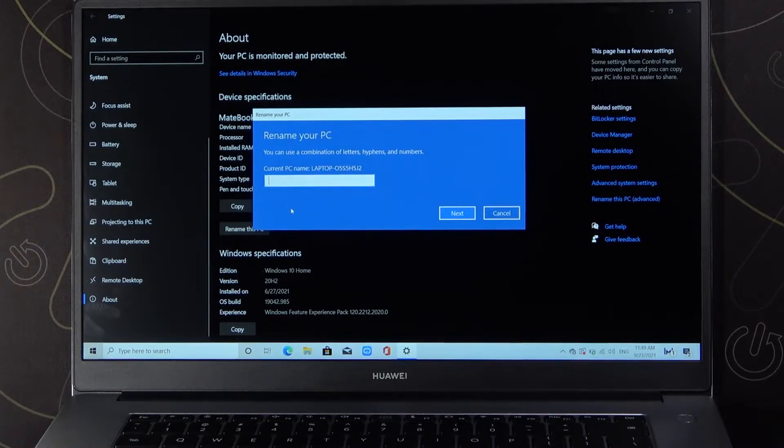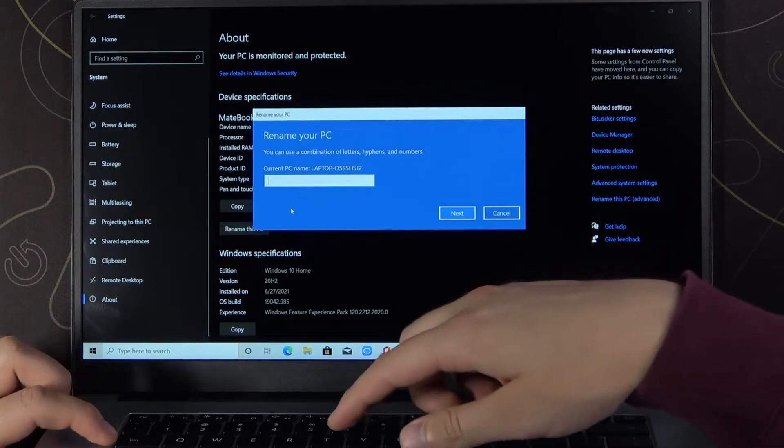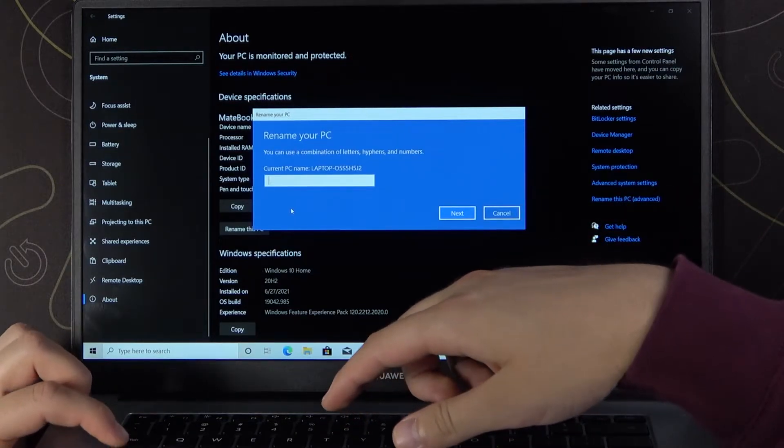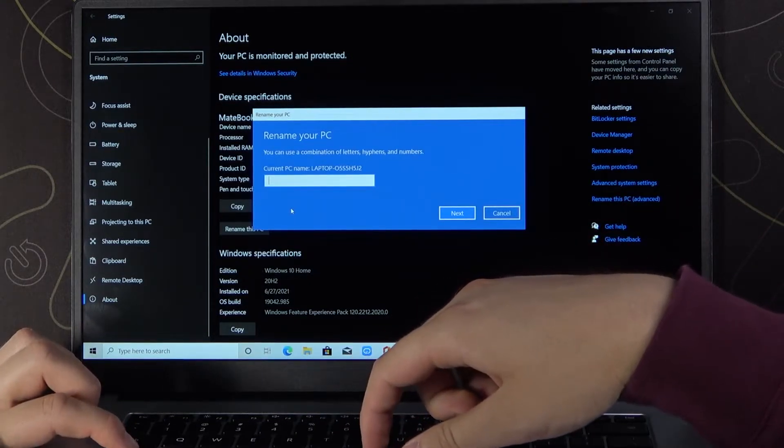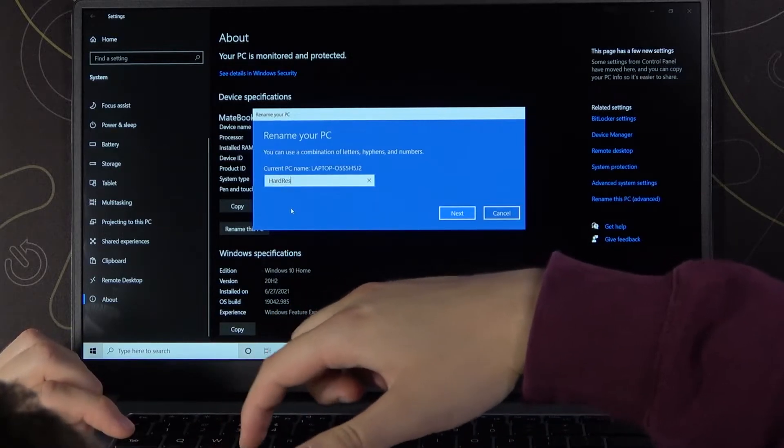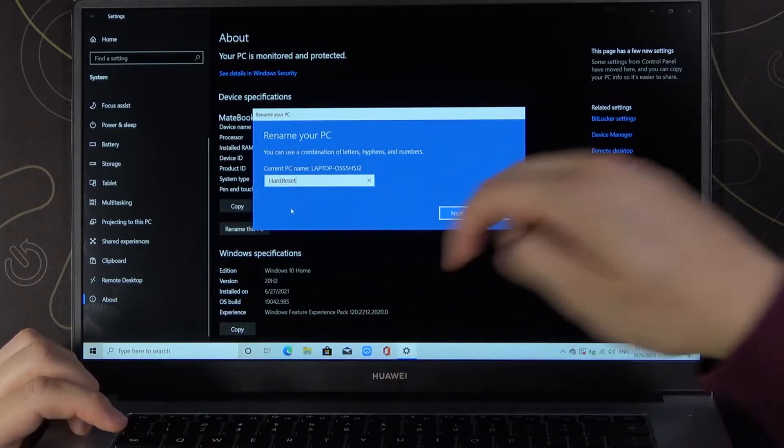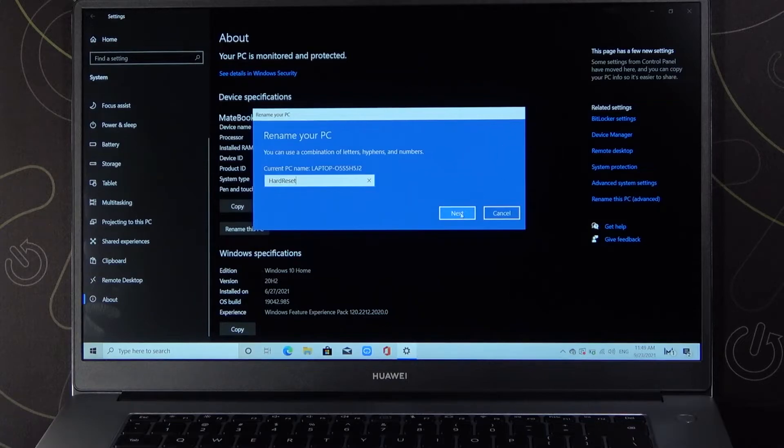We can change it very easily, and that's what I'm going to do right now. Click Next.